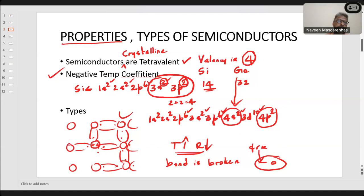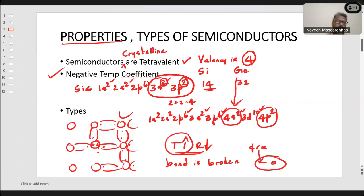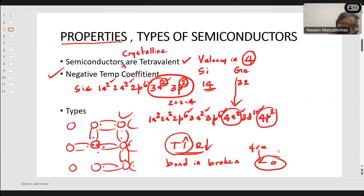The only way we can increase the conductivity of a semiconductor is by increasing temperature. We can also do it by adding impurities — that is called doping. So there are two ways to increase the conductivity of a semiconductor: one is to increase the temperature, and the other is to add impurities.